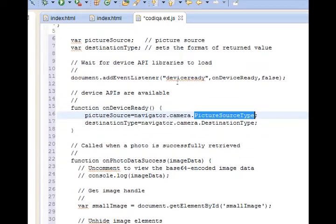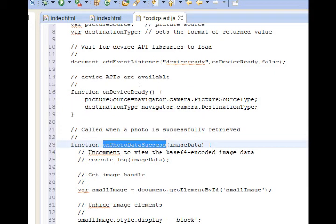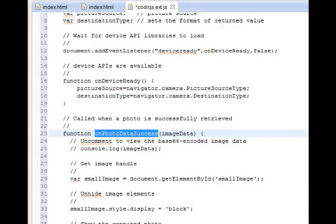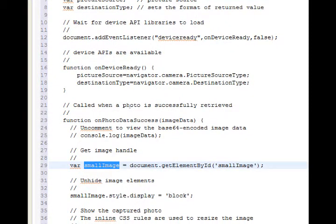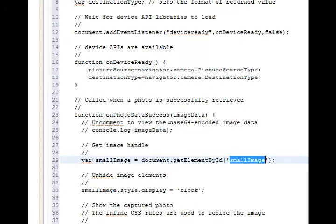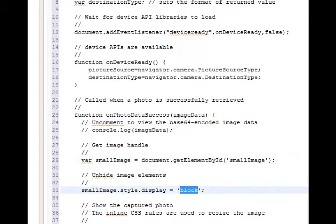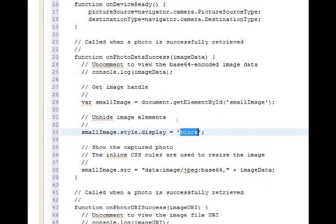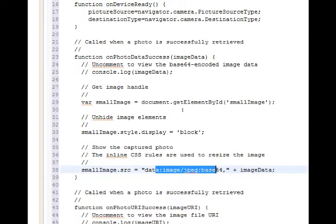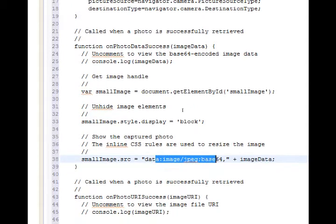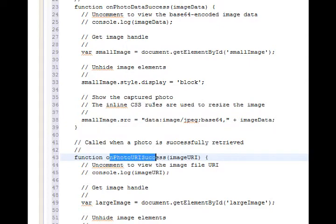Then we're going to take a photo. If the photo data is successful, it's going to display a small copy of the picture within the document in a div called small image, which we'll need to create. And make it displayed. So it's going to display the image there, smallImage.src, then the data of the image.